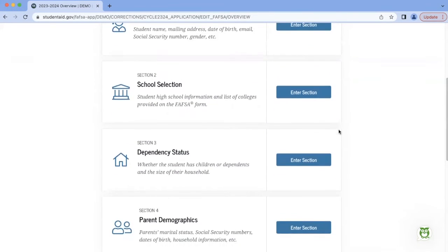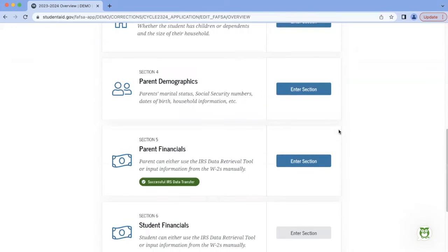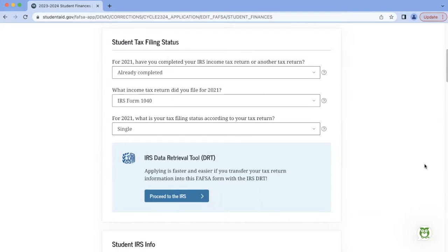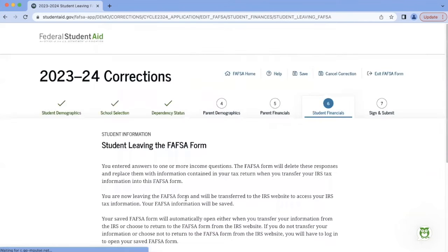For purposes of using the IRS Data Retrieval Tool, we'll go down to Section 5 and 6, the Parent Financial Section. And then if we file taxes as a student as well and want to use the IRS Retrieval Tool to transfer student tax return information, we can go to Section 6 as well. Once navigating the financial sections of the FAFSA, you'll see a blue button that says Proceed to the IRS. You'll click on that to access the Data Retrieval Tool.